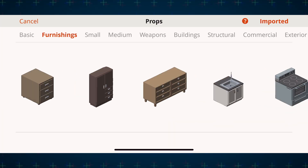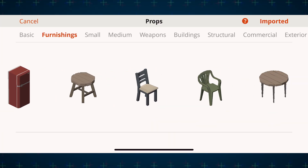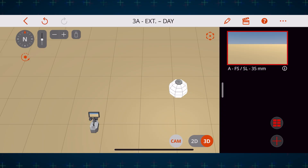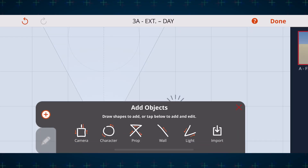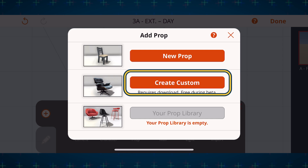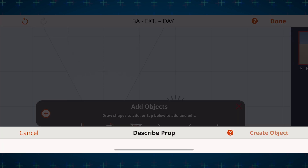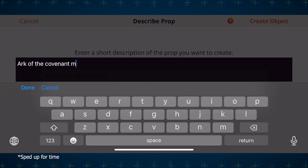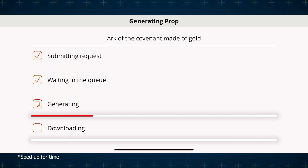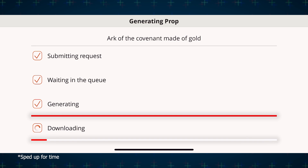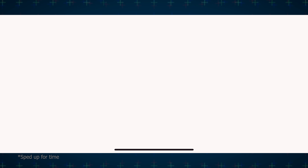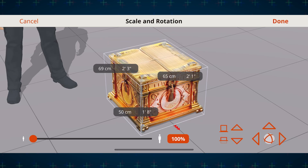Previz Pro already has a wide variety of props to choose from, but let's say you can't find the exact MacGuffin you're looking for. If you hit that pencil icon at the top and select prop, you can then choose create custom and enter a short description of the prop you want to create. In just a few moments Previz Pro will generate a low poly prop that you can use in your scene based on your description.